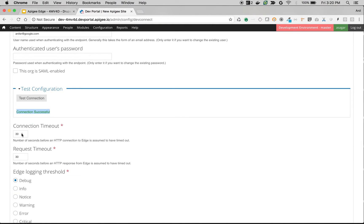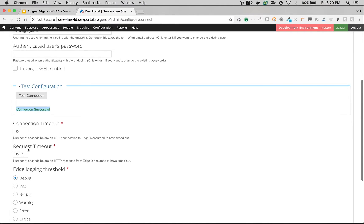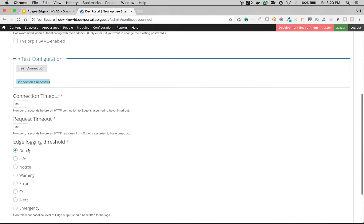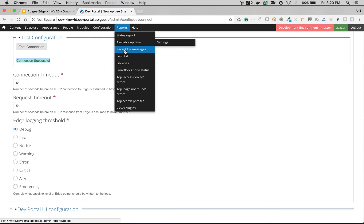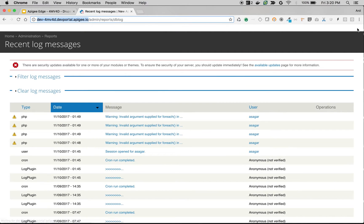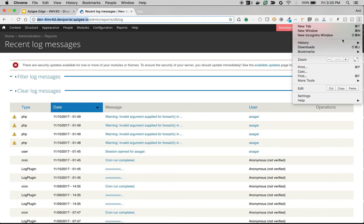Also look out for connection timeout and request timeout settings. If your API is timing out, try to increase the number of seconds. And always, if you see an error, set the logging level to Debug and go to Reports and Recent Log Messages. Let me quickly show you how to see the debug reports.